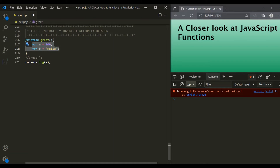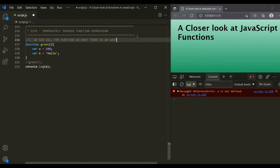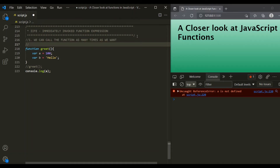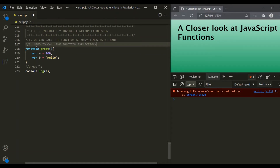Creating variables using var keyword by declaring them inside a function had two problems. The first problem is that since this is a function declaration, we can call this function as many times as we want. The second problem is that in order to create these private variables using var keyword inside a function, we also need to explicitly call this function. To overcome these problems, JavaScript developers came up with a pattern called immediately invoked function expression, which was used prior to ES6 to create private variables.